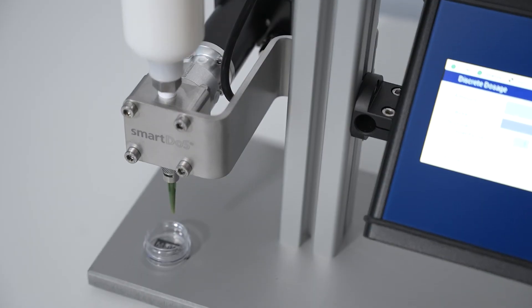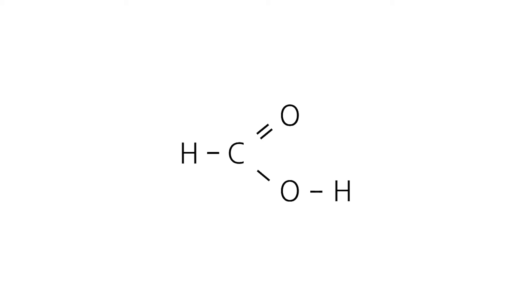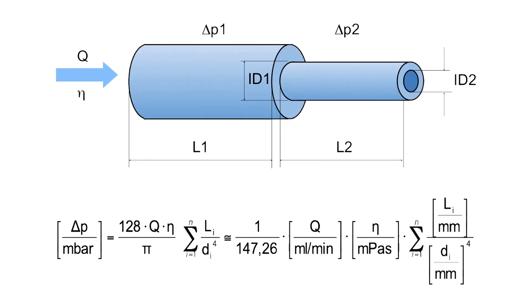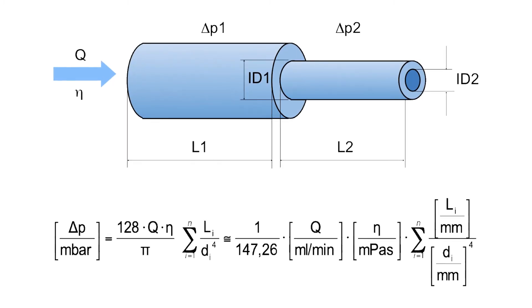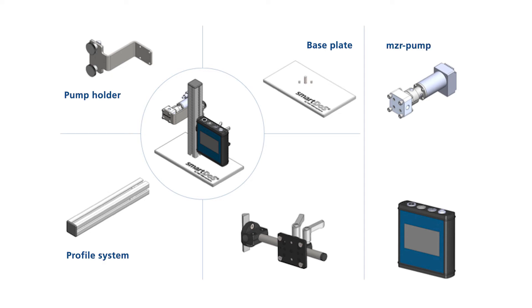The special feature is the dosing system is designed specifically for the application. Modularly expandable and contains, for example, the following components: base plate, pump holder, profile system, pump.